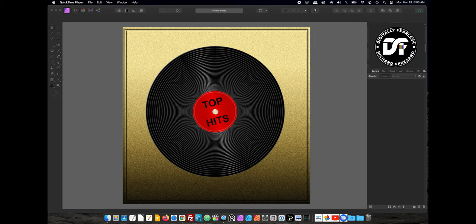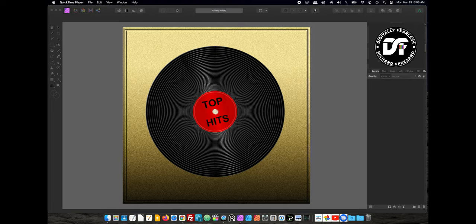Hi, Rich Sposano here from Digitally Feelers, and today I'm going to show you how to create a vinyl record because vinyl records seem to have come back in style, and I'm going to show you how to create it from scratch, no pun intended, so let's get started.